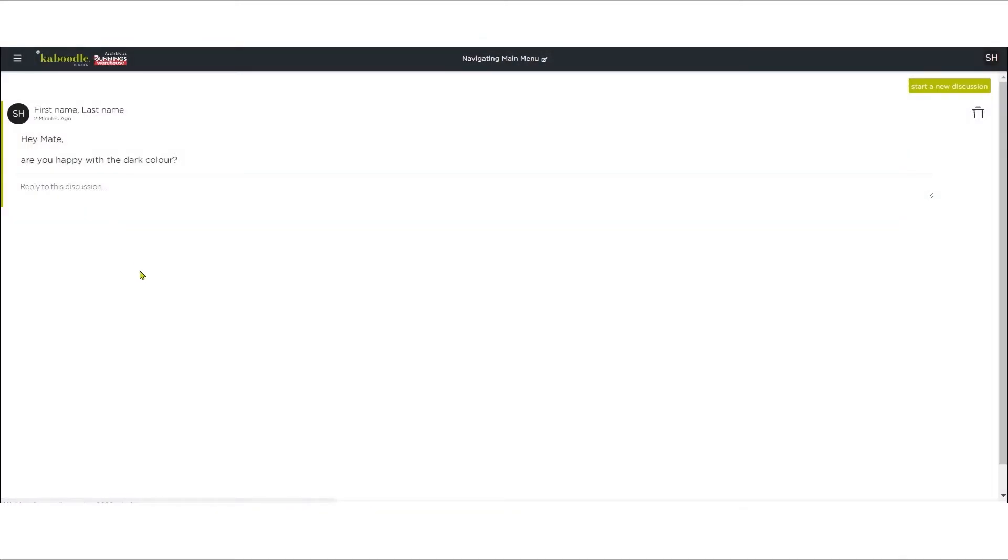Discussions. This shows a record of discussion between you and your collaborators. Alternatively, you can leave your own notes about the project in this area.